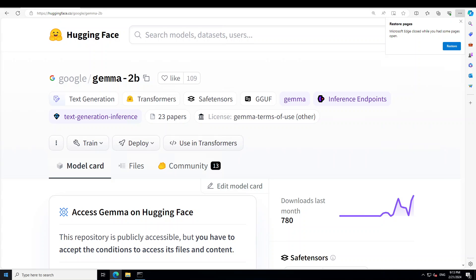Gemma is a family of lightweight, state-of-the-art open models. Gemma is named after the Latin word meaning precious stone. The Gemma model weights are supported by developer tools that promote innovation, collaboration, and the responsible use of AI. You can use Gemma models for text generation. However, you can also tune these models to specialize in performing specific tasks. Tuned Gemma models can provide you and your users with more targeted and efficient AI solutions.